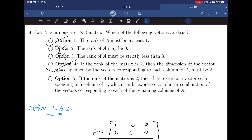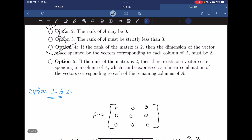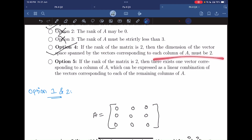Option 5: if the rank of matrix A is 2, then there exists one vector corresponding to a column of A which can be expressed as a linear combination of vectors corresponding to each of the remaining columns of A. Since the rank is 2, the dimension of the column space is 2, but we have three columns. Therefore we can express any one column as a linear combination of the other two. So option 5 is also true.